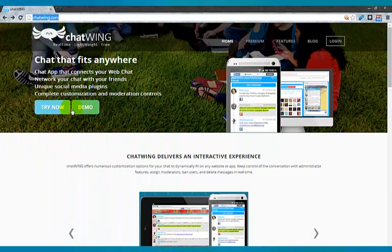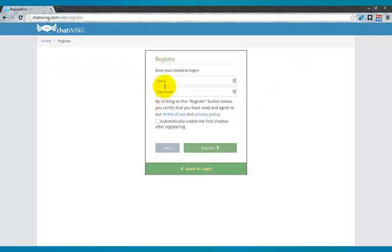The first step is to register on Chatwing.com by clicking the Try Now button. Then enter any email and password.